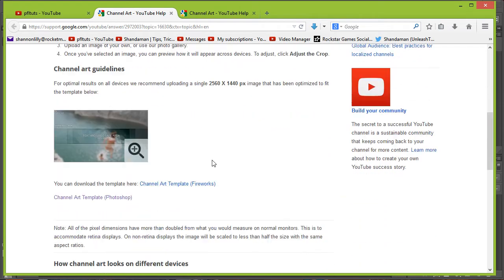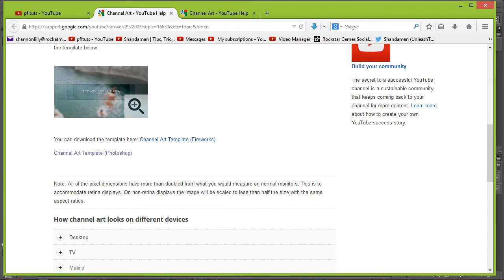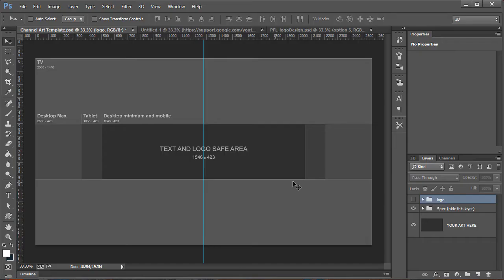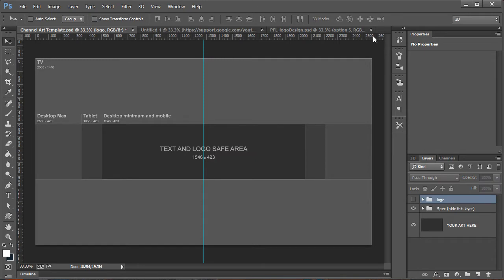From there, you can scroll down to where it says channel art template. I've went ahead and put the link directly to that here on your screen. I'll also put that down in the description below so that you guys have it. Anyways, this is the template when you open it up.